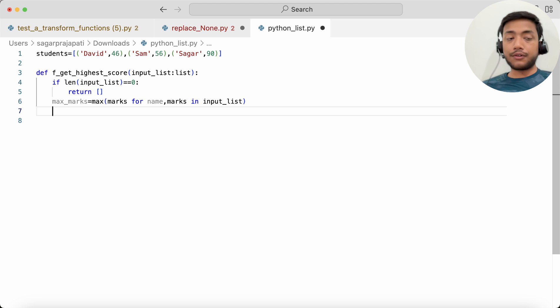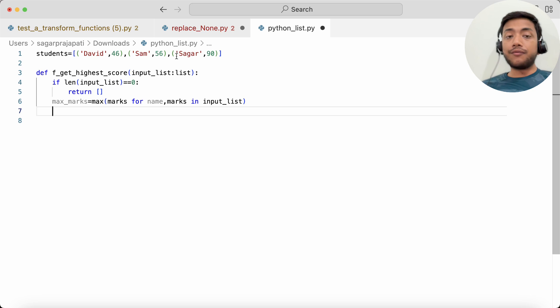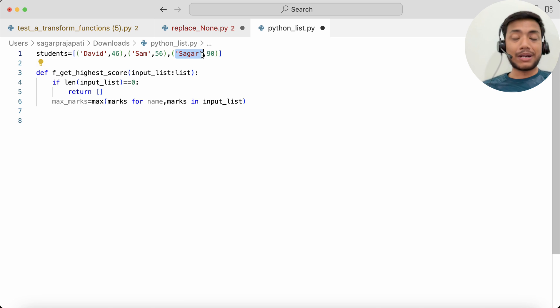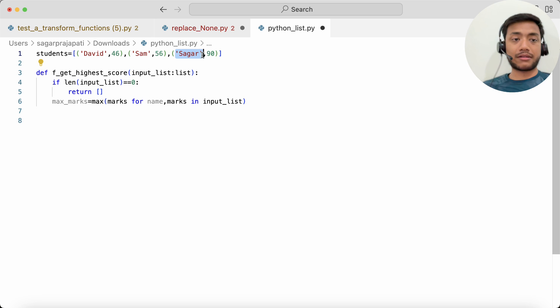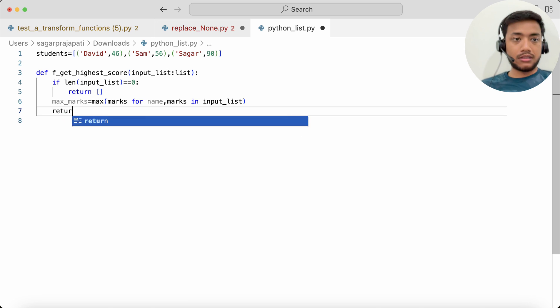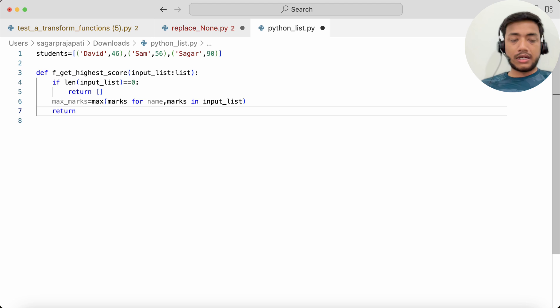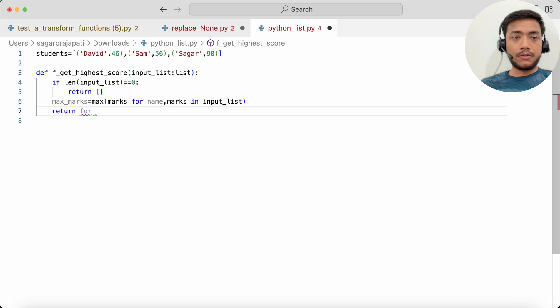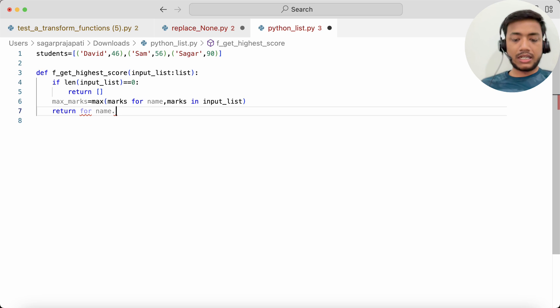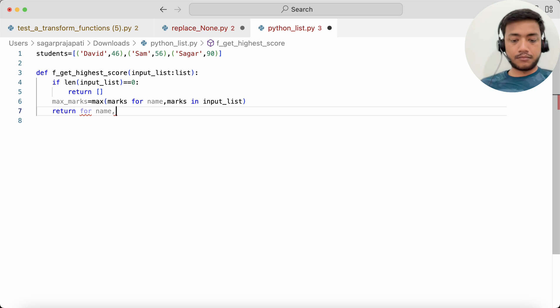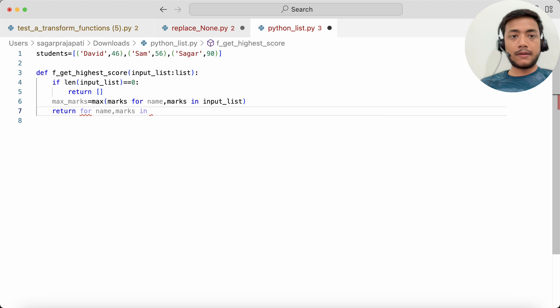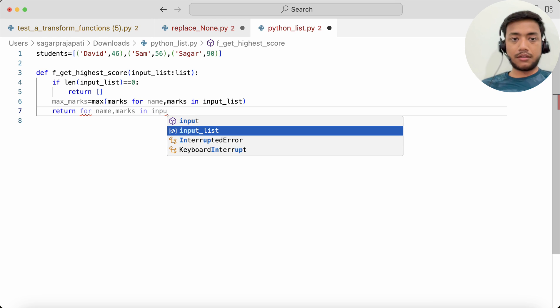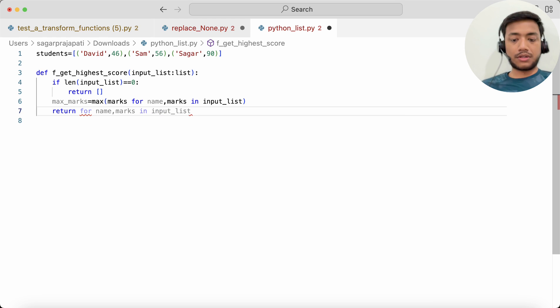After that I can find out who is the user who got the maximum marks. So I can write here return, and here what I can do: for the same thing, name, marks in input_list.